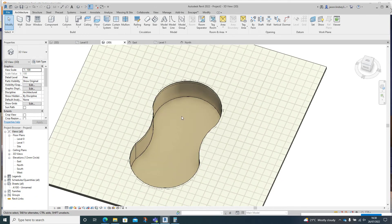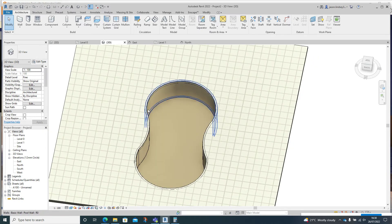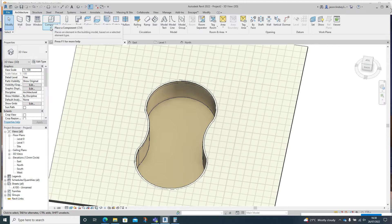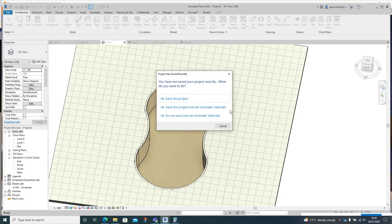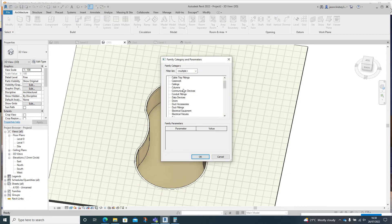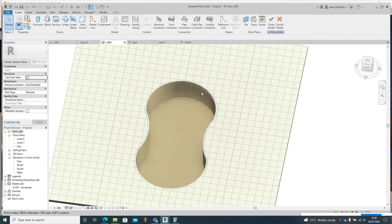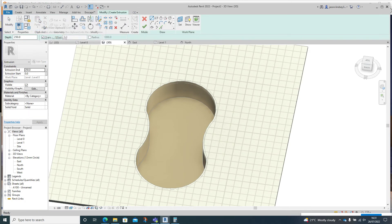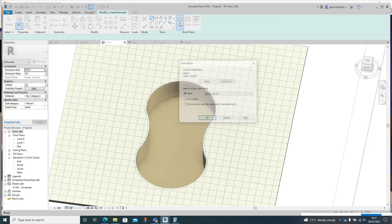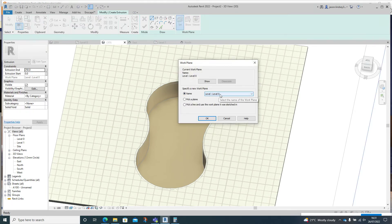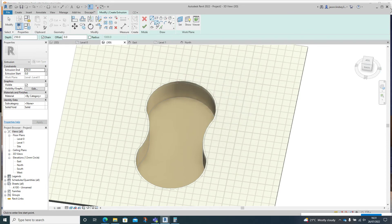Now we need to fill it up with water. To do that we're going to create an extrusion and model it in place. Go into Architecture, then Component — this might be something you've never done before — and choose Model In Place. Call it a Generic Model — just 'Generic Model 1'. In the top left corner we've got Extrusion — click that, and make sure the work plane is set on level zero.